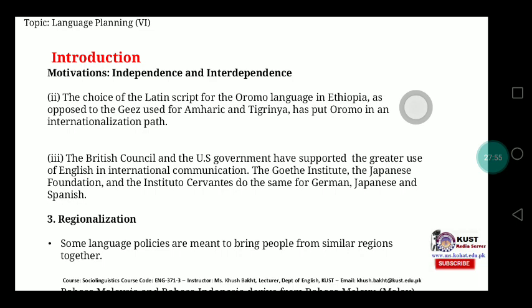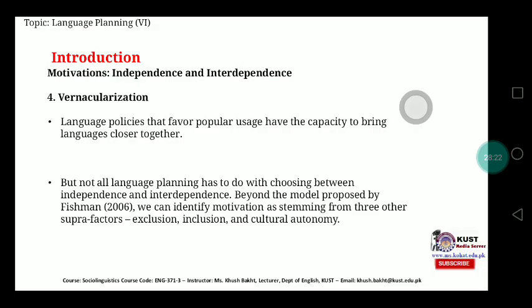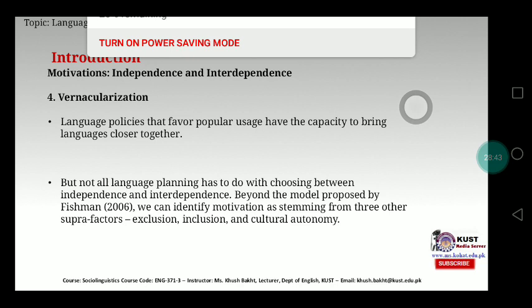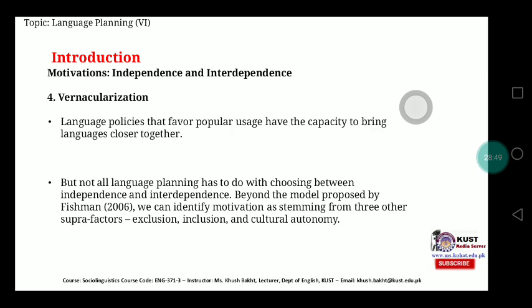The British Council and the U.S. government have supported the greater use of English in international communication. The Goethe Institute, the Japan Foundation, and the Instituto Cervantes do the same for German, Japanese, and Spanish respectively. The third reason for motivation is regionalization — some language policies are meant to bring people from similar regions together, and this regionalization can be a cause of developing pidgin and creole in society.